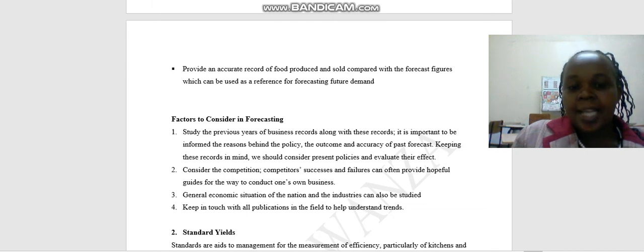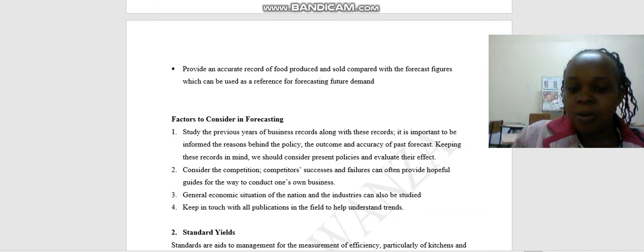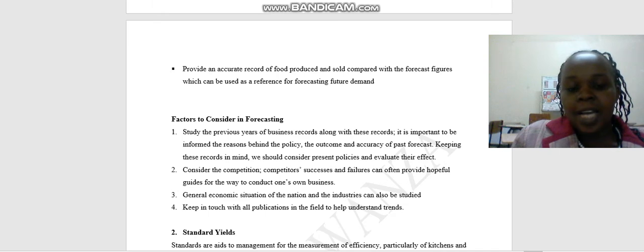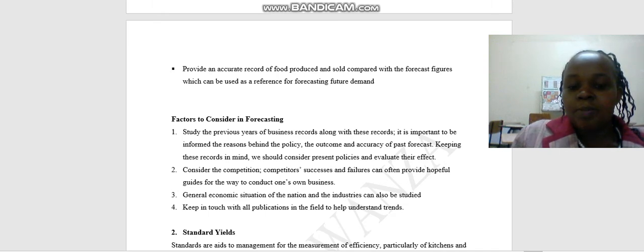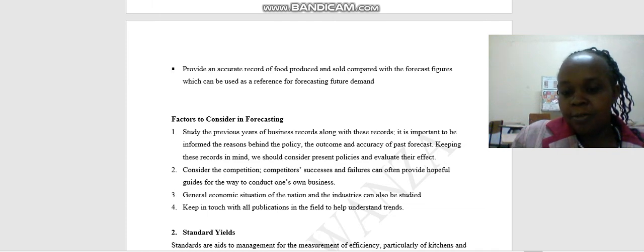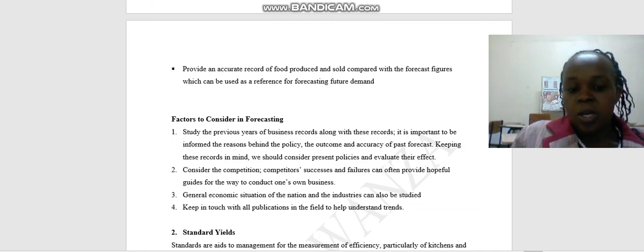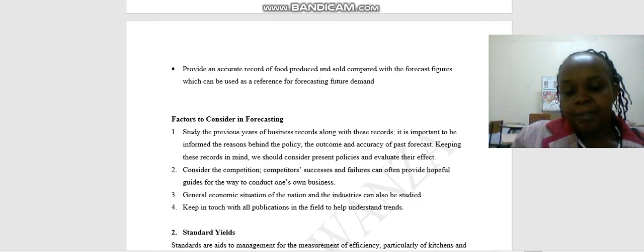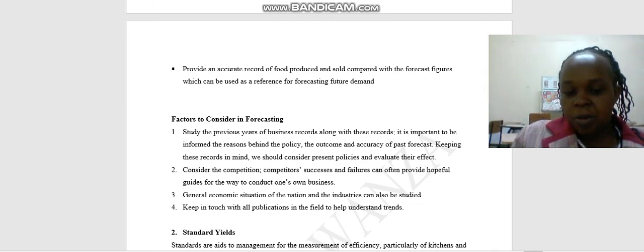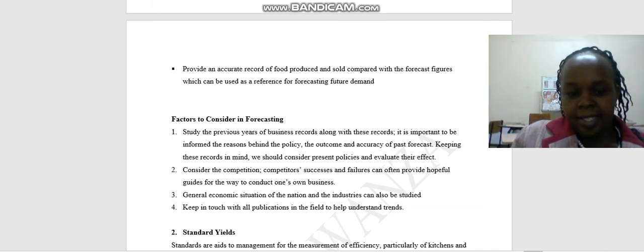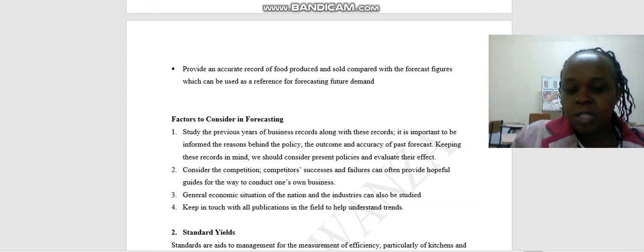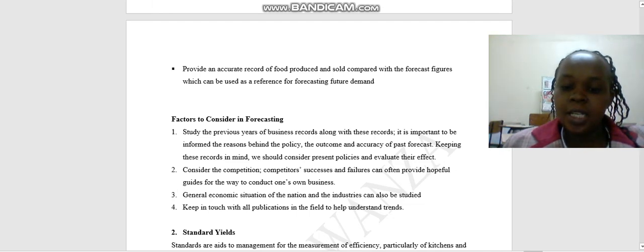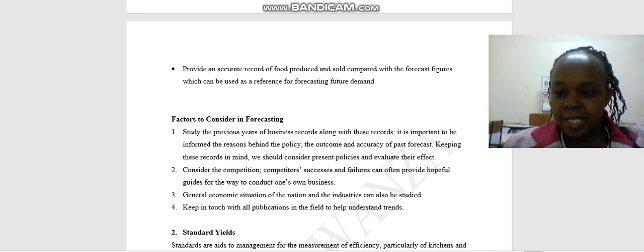Then there are factors to consider when doing forecasting. One, study the previous year's business records. Along with these records, it is important to be informed about the reasons behind the policy, the outcome, and accuracy of past forecasts. Number two, consider the competition. What were your competitors doing? Number three, consider general economic situation of the nation and the industries and the trends. Number four, keep in touch with all publications in the field to help understand the trends. Thank you. In our next class, we are going to look at the standard yields.